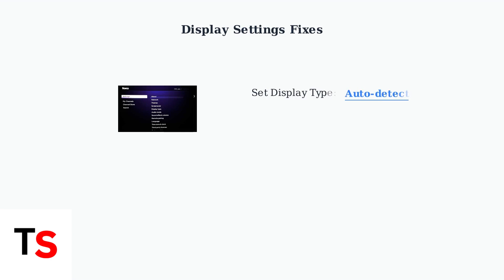First, navigate to your display settings and set the display type to auto-detect. This allows your Roku to automatically determine the best display format for your TV.